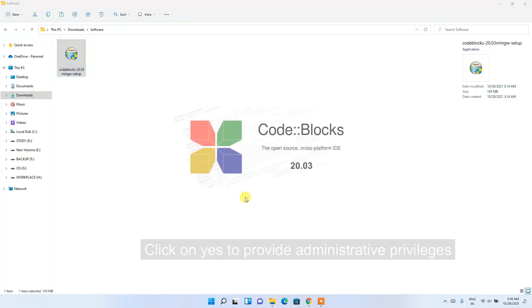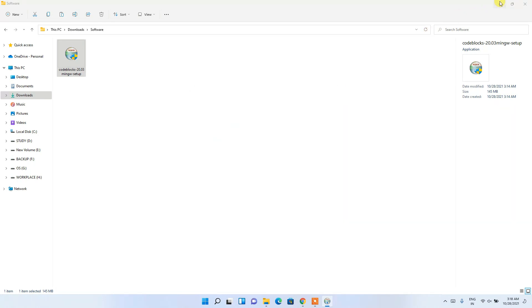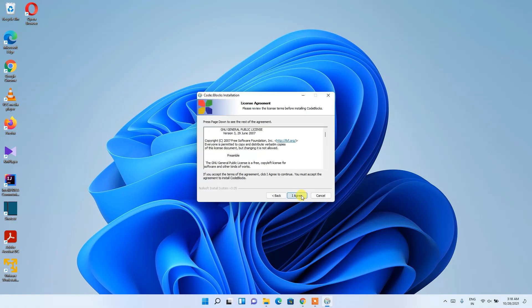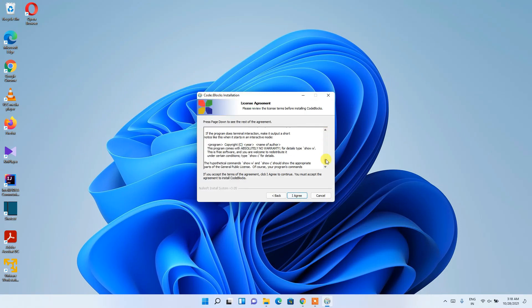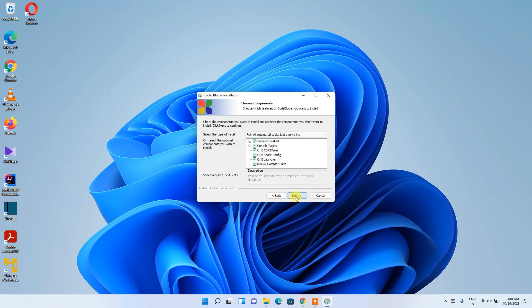This will ask for administrative privileges, so click Yes. The Code Blocks installation wizard will open. Minimize the downloads directory and click Next. This is the license agreement — you can read it if you want — then click 'I Agree'.